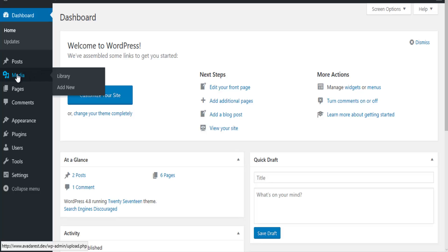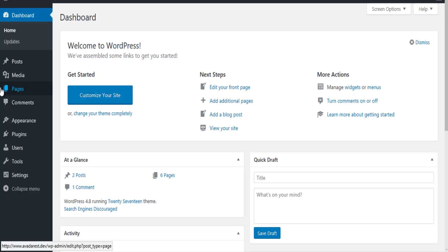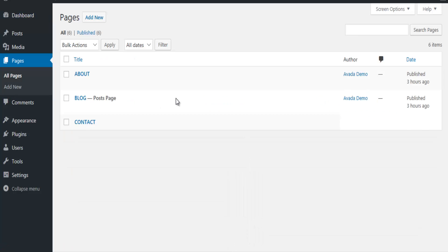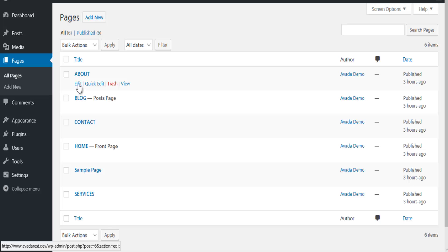You're going to go to the page you want to hide the title for. I'm going to go to pages, all pages. I'm going to click on one of my pages. Let's just click on my about page. Click on edit.